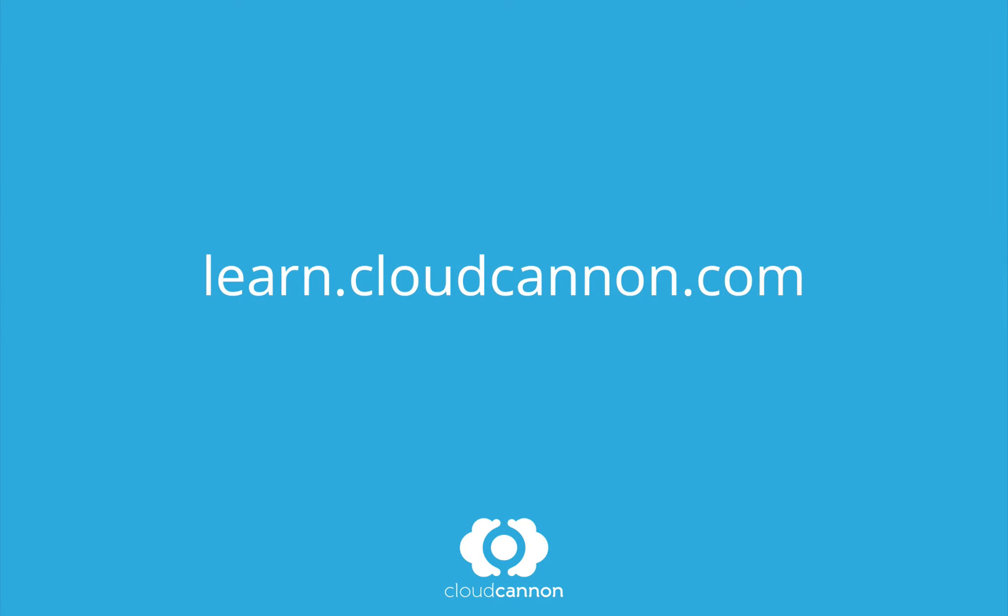This tutorial was brought to you by Cloud Cannon, the cloud content management system for Jekyll. For more free tutorials like this one, check out learn.cloudcannon.com